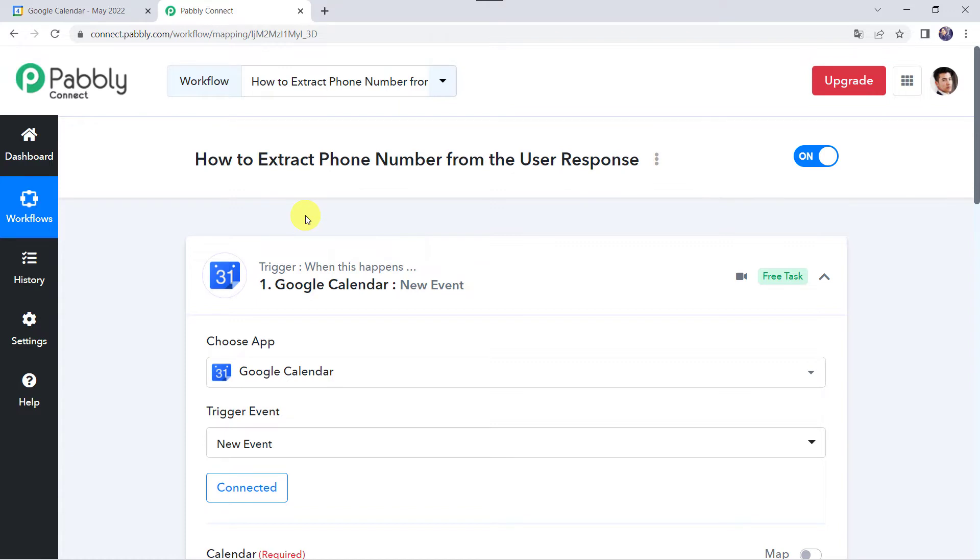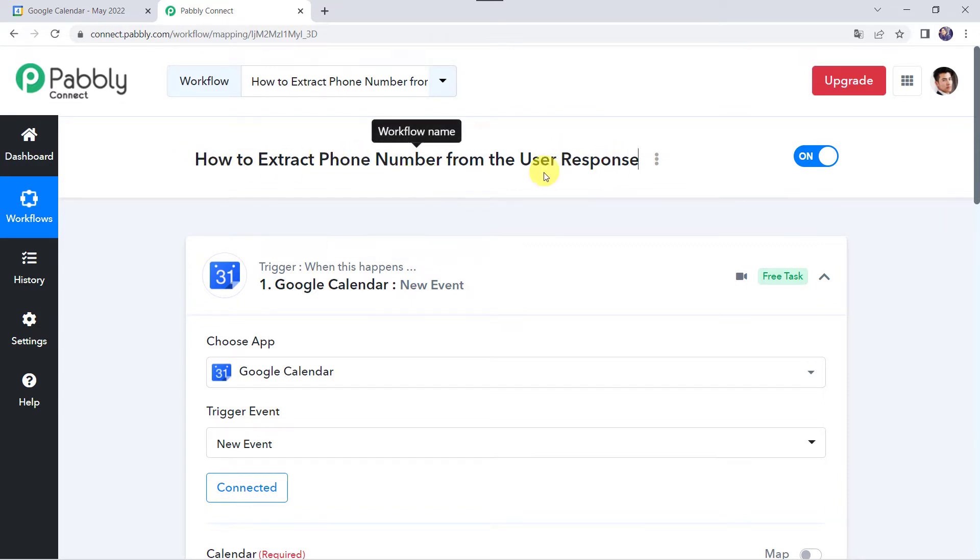But it becomes difficult for us to use those numbers while creating an automation. So in this video we are going to learn how we can extract the phone number from the user responses.